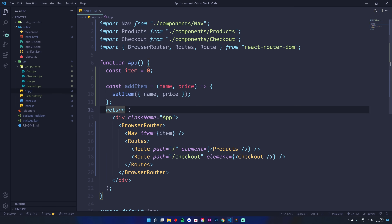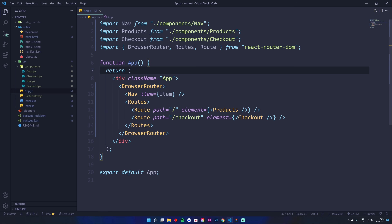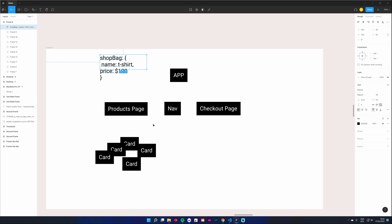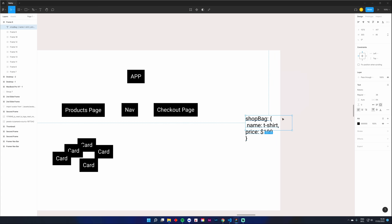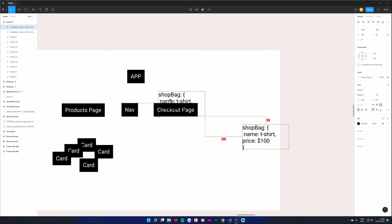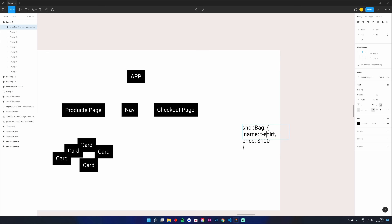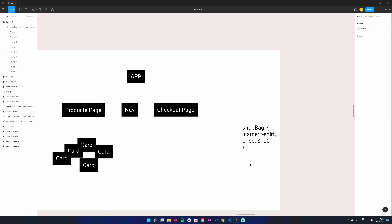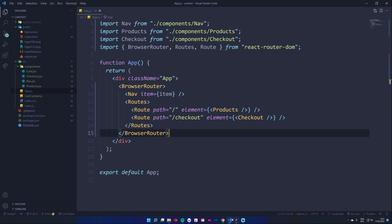The solution is rather than moving state all the way up to App, you move it completely away from all these components into something called Context. You can imagine it as its own little place in your application — its own little world. Once you set this up, any component that needs the shopping bag information can just import it directly. You can have data there and also the functions to modify that data.